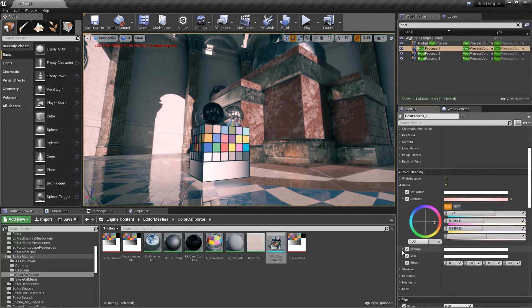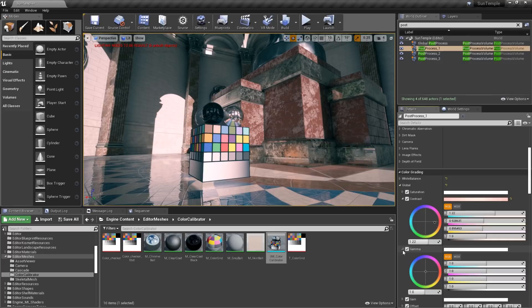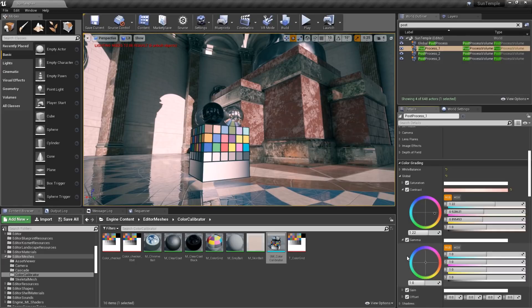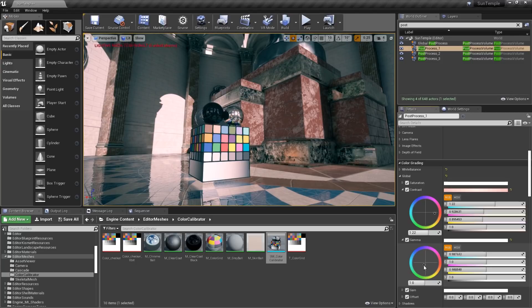Remember that gamma controls the mid-tones, and you'll find that if you'd like to tint the entire view to a certain shade, this is the best place to do it.